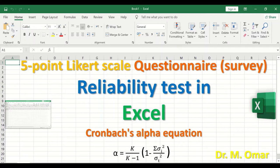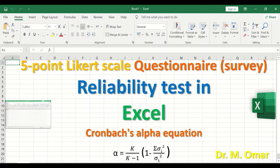This value is multiplied by a bracket containing 1 minus the sum of the variance for all items, divided by the variance for the total score. The reliability test measures internal consistency — how reliable the questionnaire is. If repeated on a different date and time with the same participants, their scores or responses will be similar across different time periods.